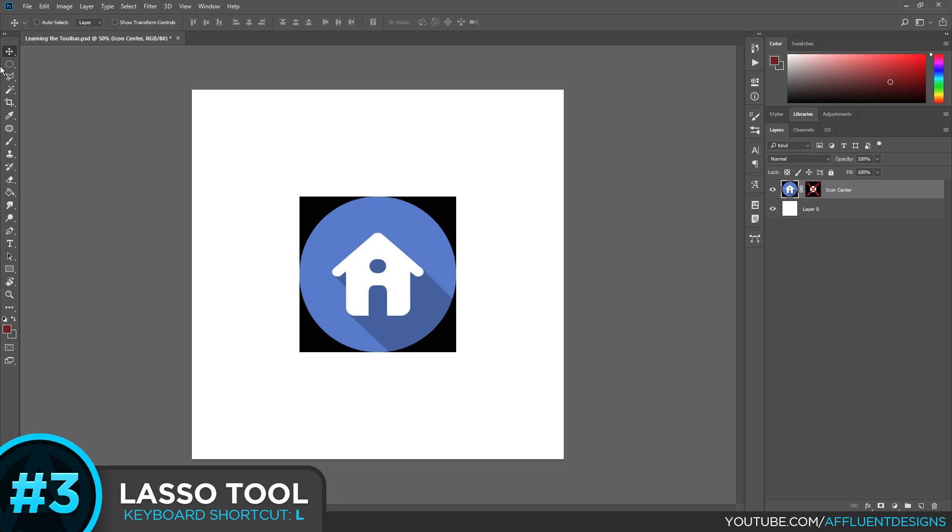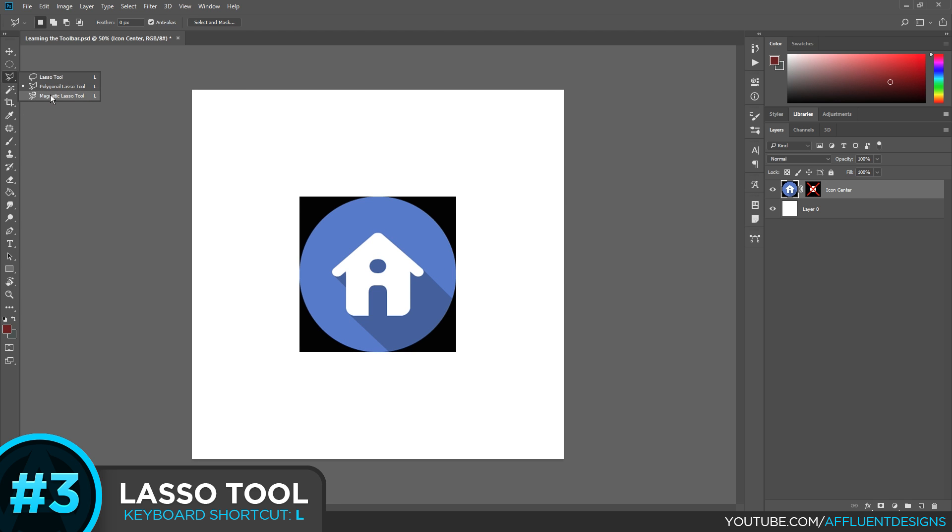I actually recommend using the polygonal lasso tool even if you're using a tablet. Unless you have to get very specific with the areas that you're using. And of course the last tool inside of the lasso tool folder is the magnetic lasso tool. I almost never use this. I actually don't think I've ever used this in a project of mine. But it's a good thing to know what it's useful for.